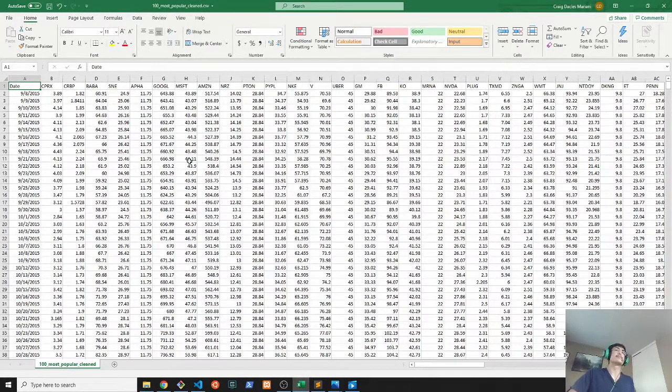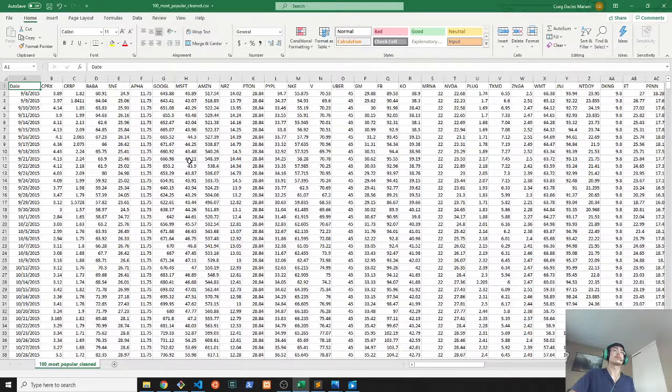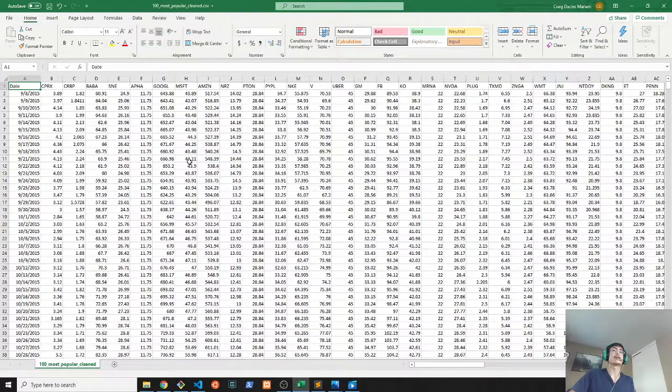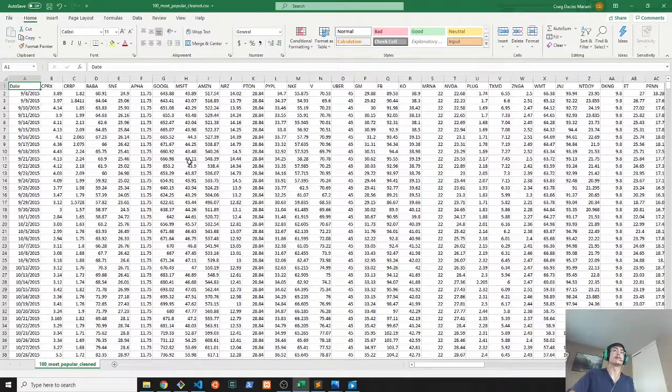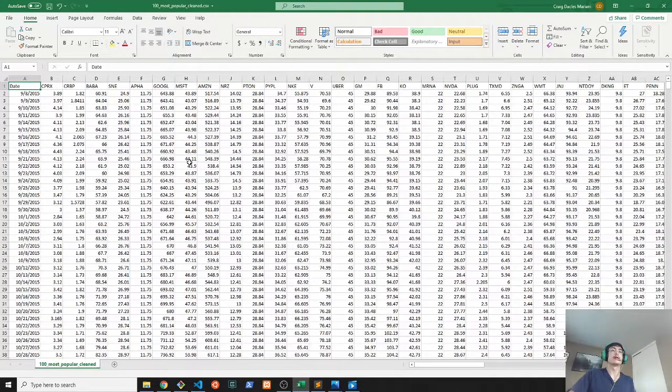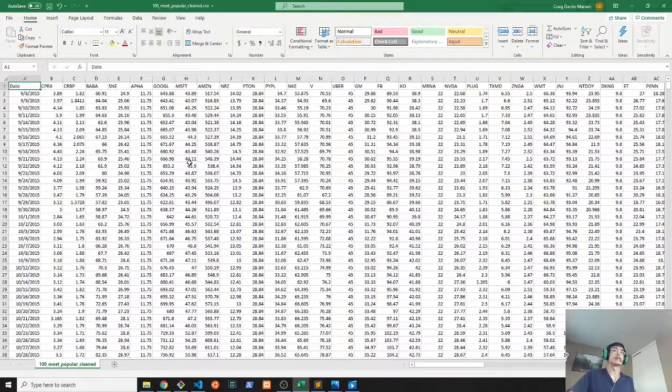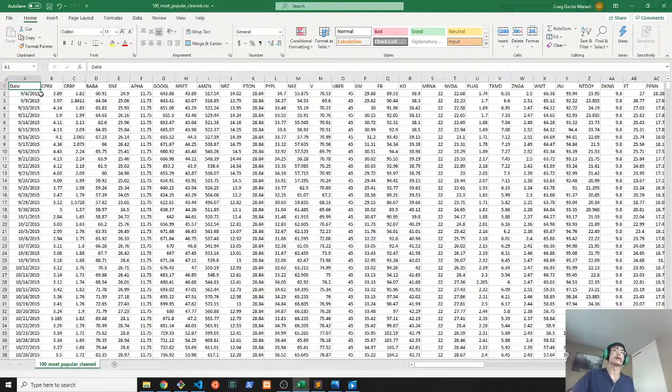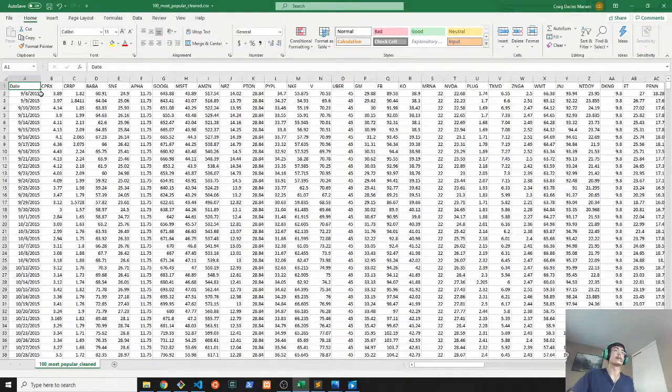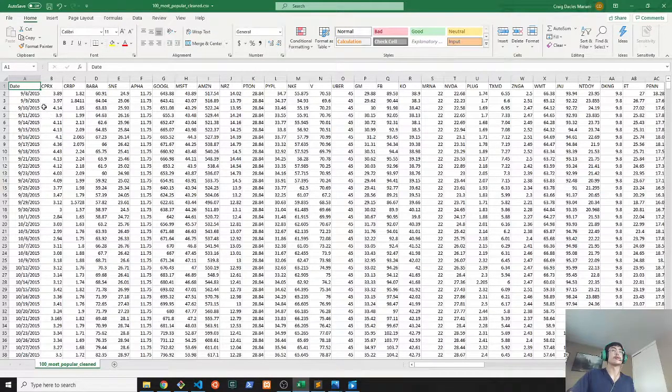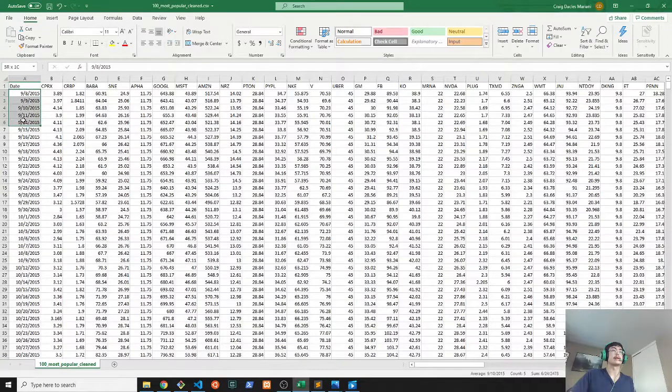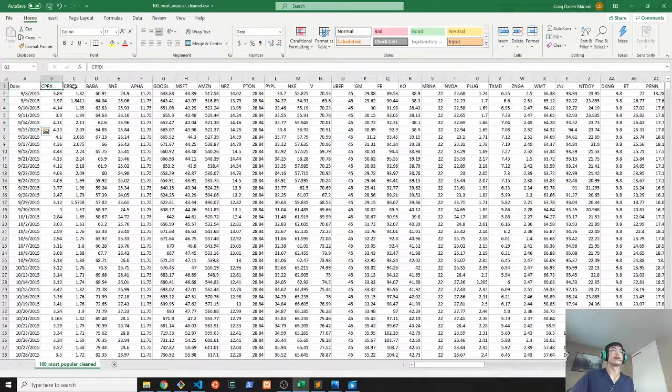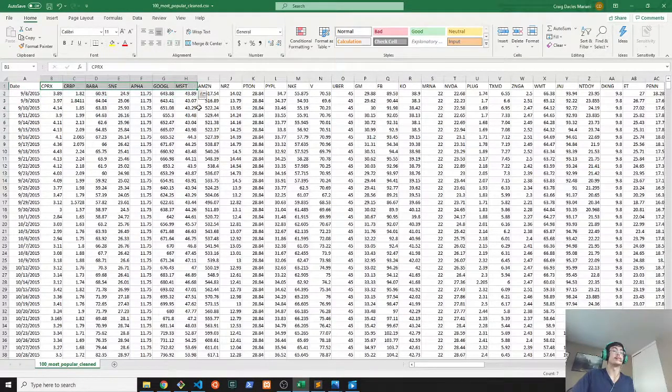This file is all of the close prices of every single stock over the past 1300 days, so there are 1300 records in this file and there are 101 columns. The extra column is the date here, and the 100 columns are every single ticker label as you can see here.